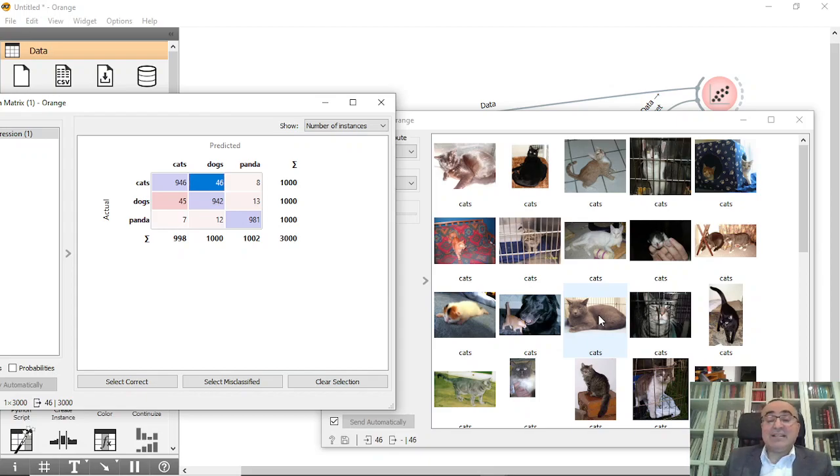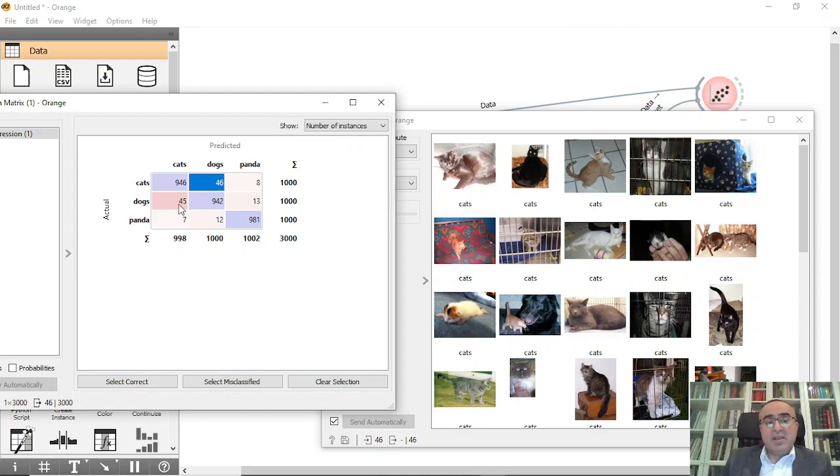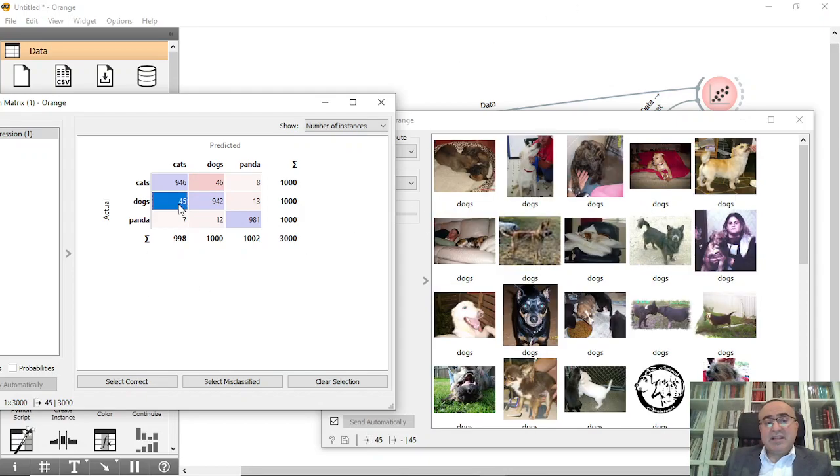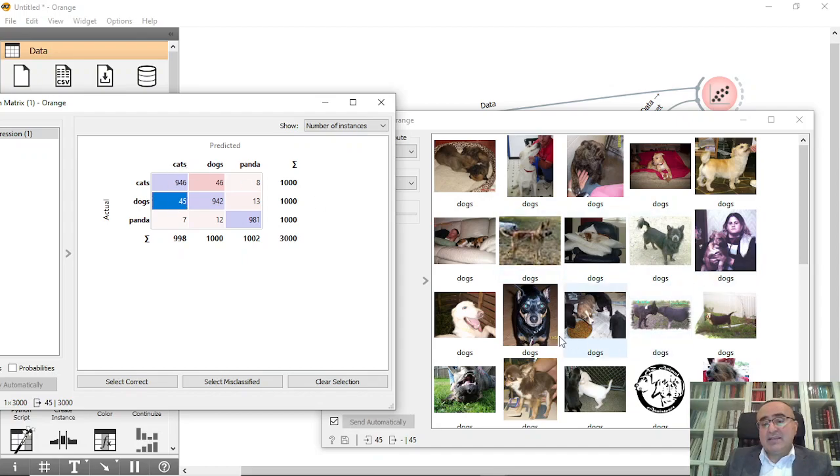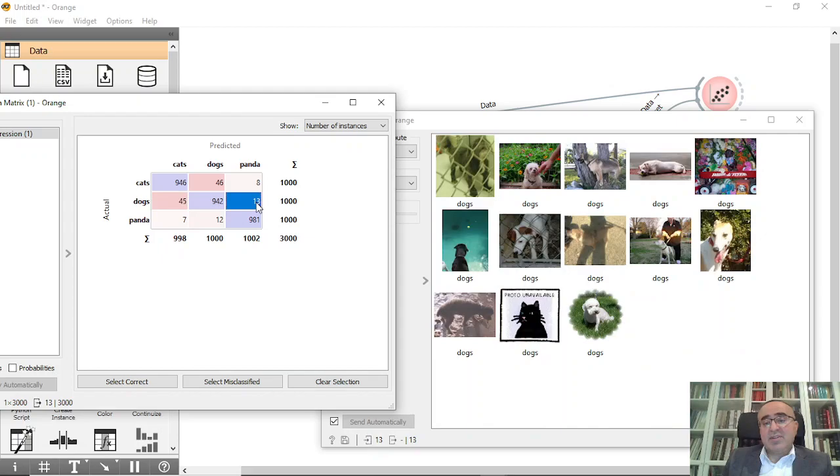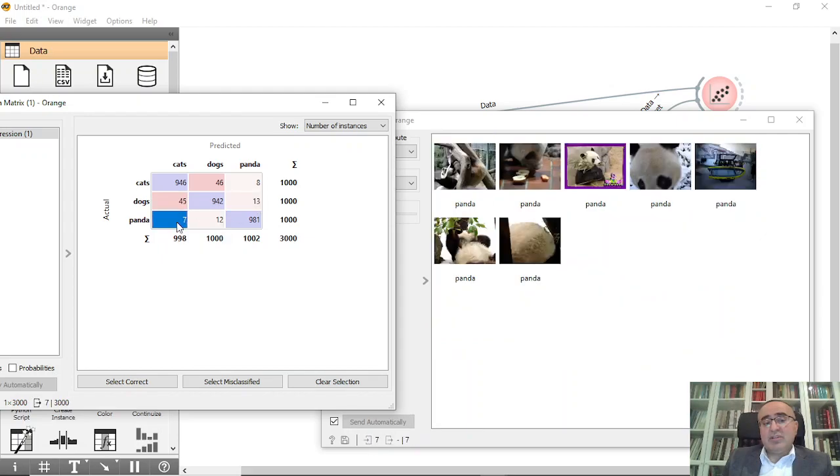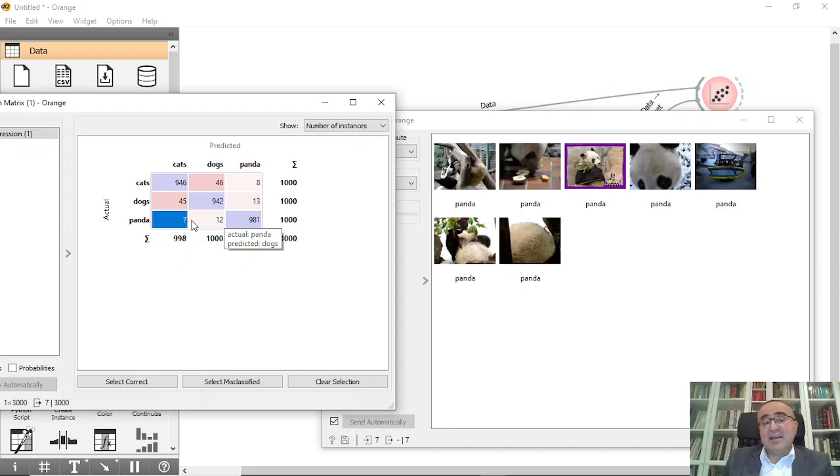These are the misclassified 45 dogs predicted as cats. These are 13 misclassified - 7 items as pandas predicted as cats.